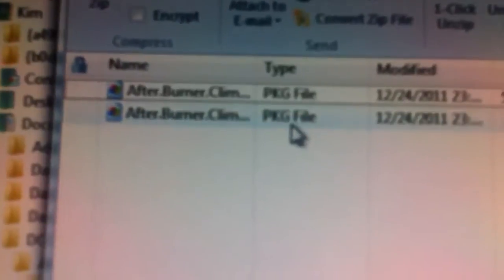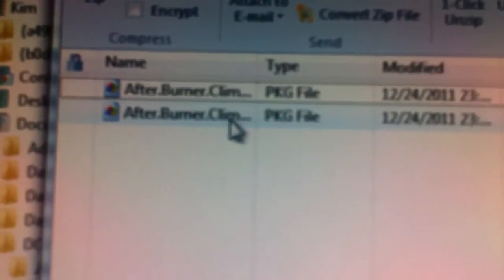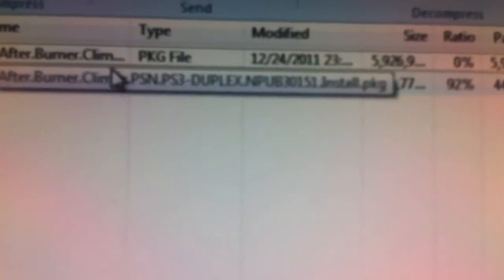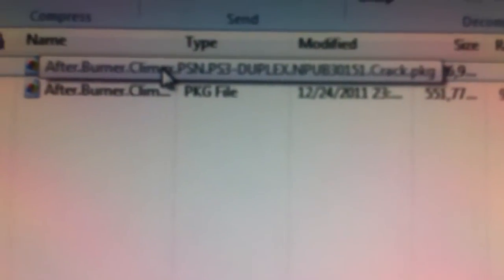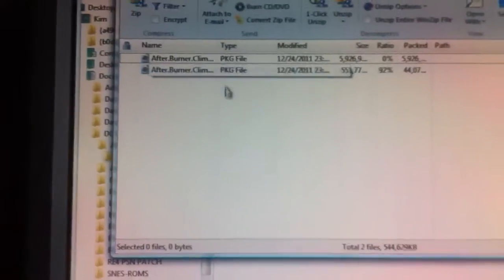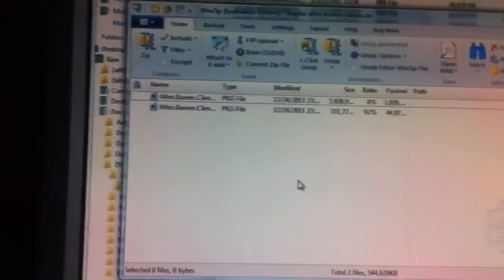There they are, see, PKG files. And it says install and crack, and then you can just drag and drop them into your hard drive, and then take them to your PlayStation 3, and it's voila.